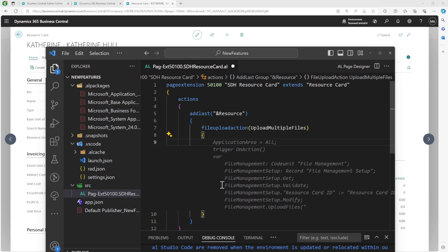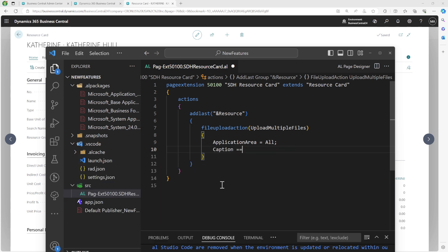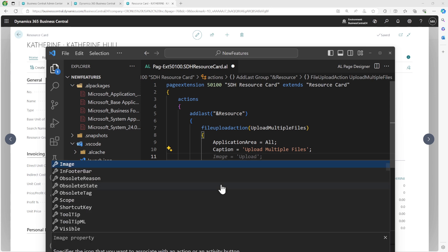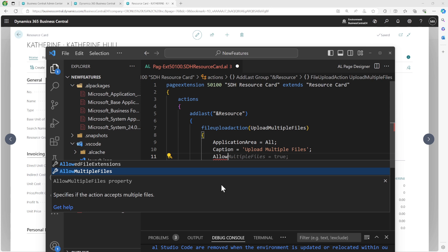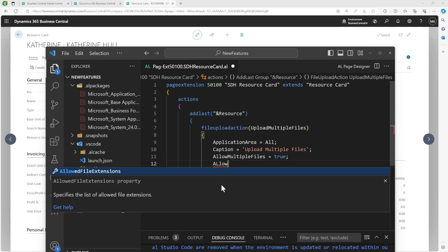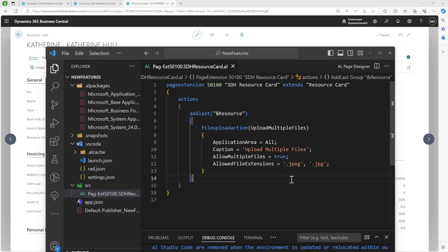Inside the action, set the application area and a caption: 'Upload Multiple Files'. There are special properties for this action type. The first is AllowMultipleFiles, which is set to false by default — set it to true to allow multiple file uploads. The second is AllowedFileExtension, where you can define which file types are allowed, for example '.jpeg' or '.jpg'. These are the file extensions your action will support.